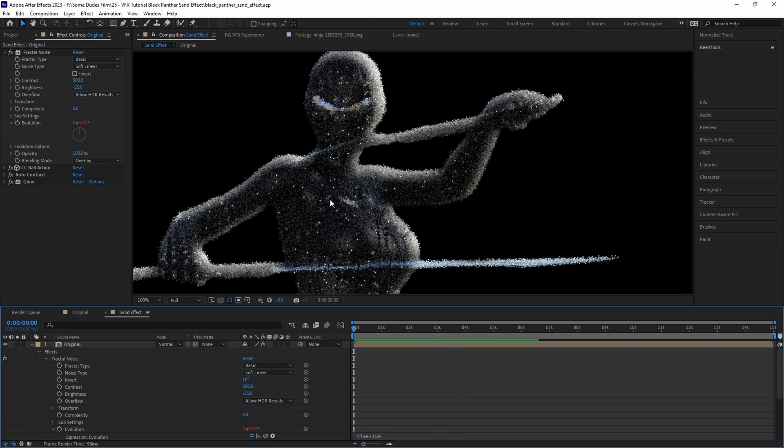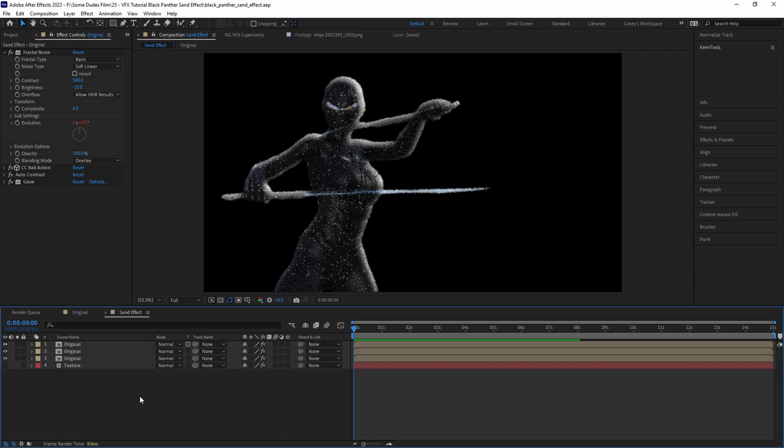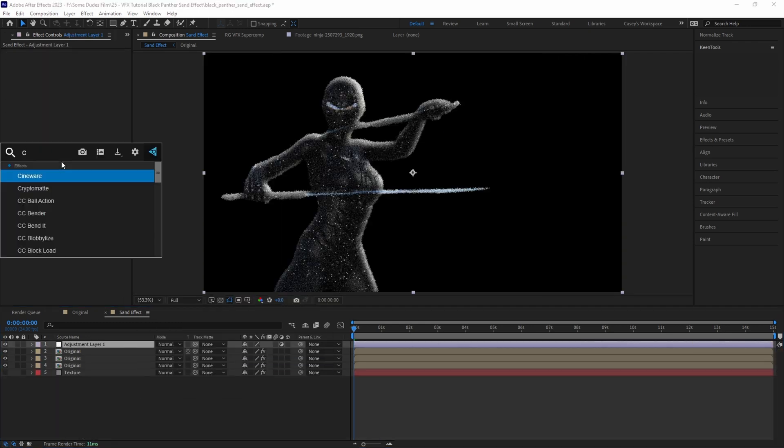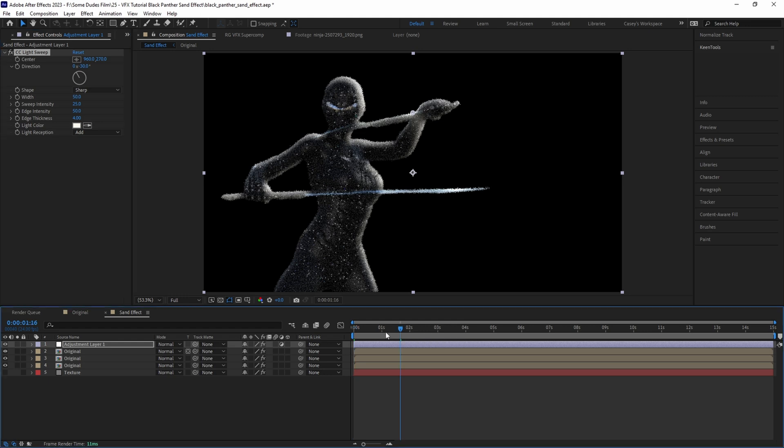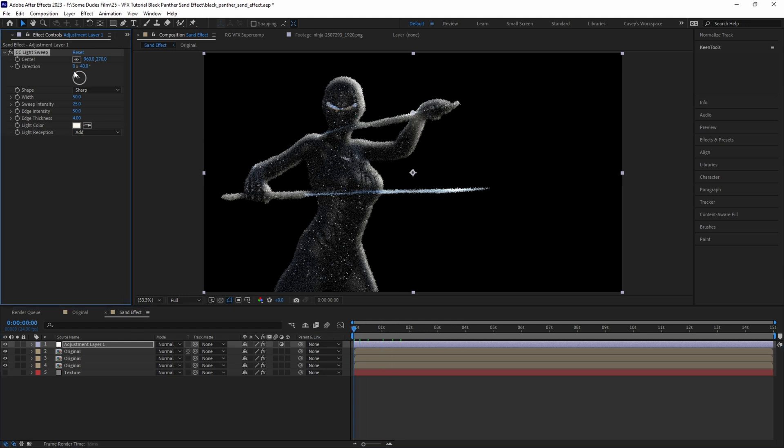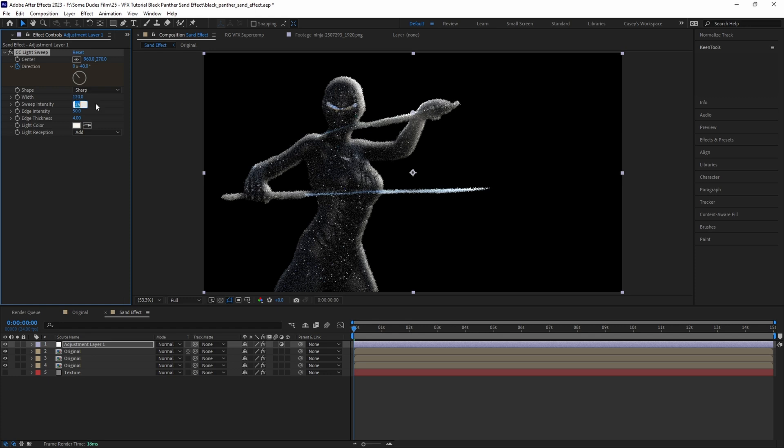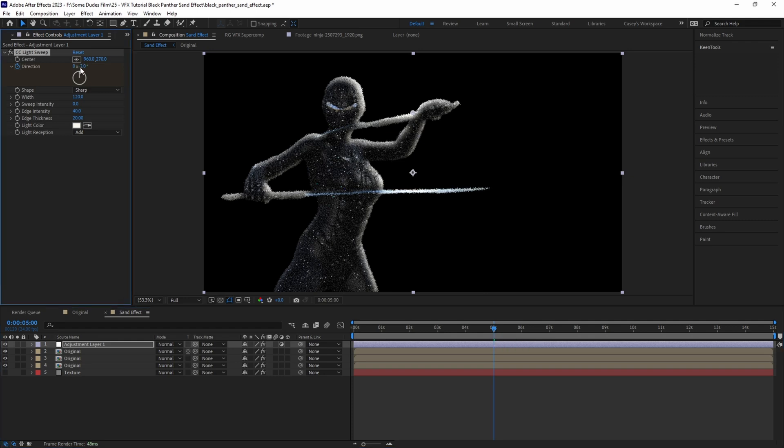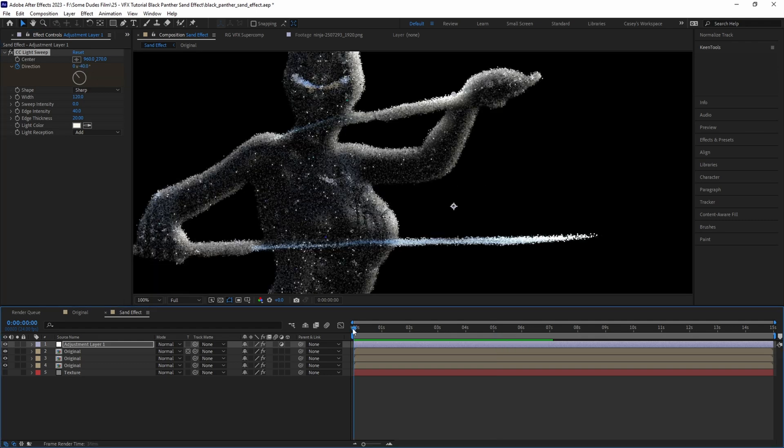Then to help sell the effect even more, let's animate the backlighting to move across the edge of the character. Create an adjustment layer and add a CC Light Sweep effect, and then with the playhead at the beginning of the timeline set the direction of the light a little to the left and add a keyframe. I'll set the width to be around 120, the sweep intensity to 0, the edge intensity to 40, and the edge thickness to 20 for the look that I want. Then moving the playhead down to 5 seconds or however long you want the animation to be, let's move the light sweep to the right back in the direction of our light source and add another keyframe.